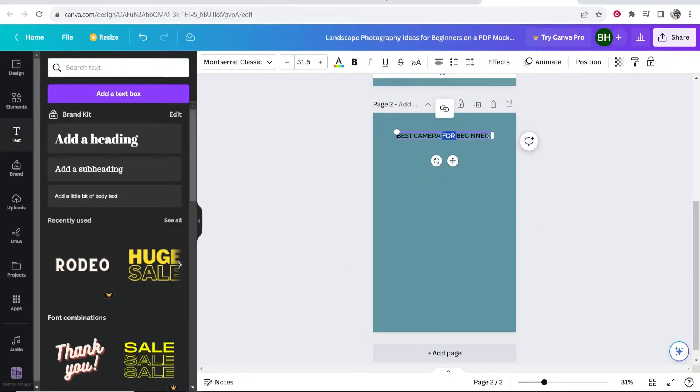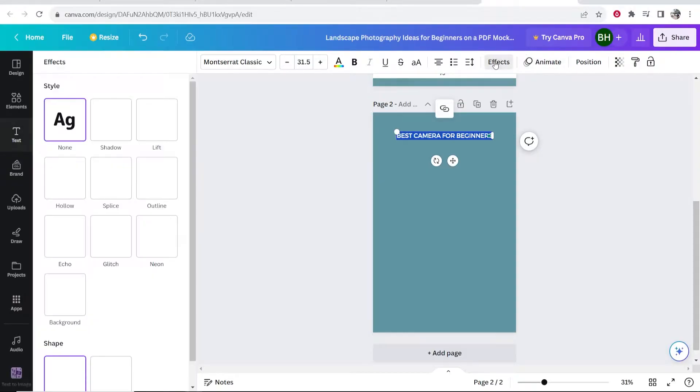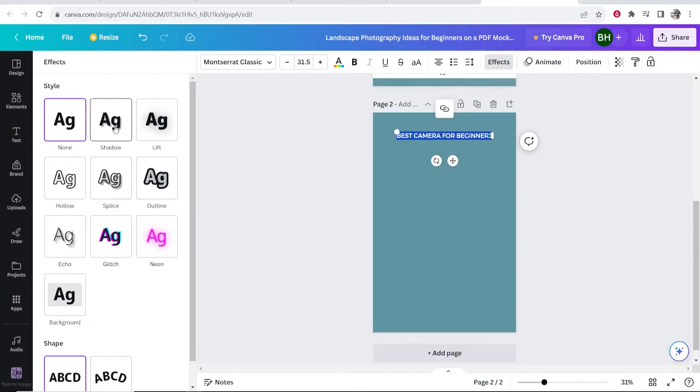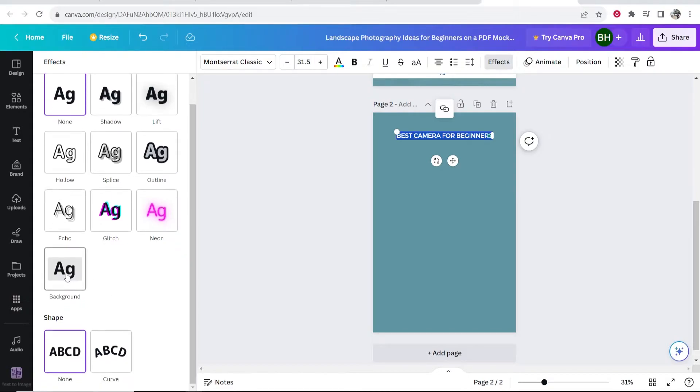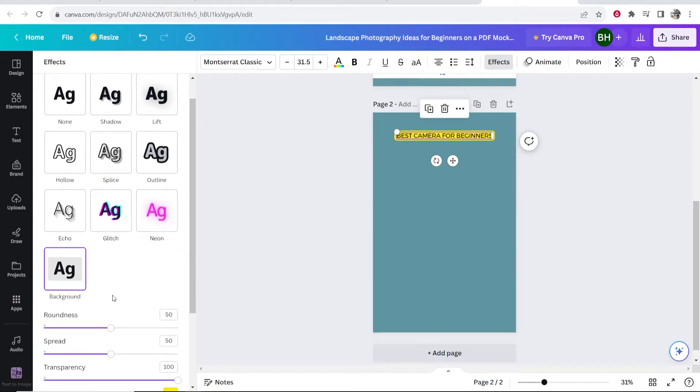Now what I'm going to do is I'm going to highlight it all. We're going to go to effects and here on effects, what you can do is you can add a background. So if you click on background here, you can then increase the roundness.